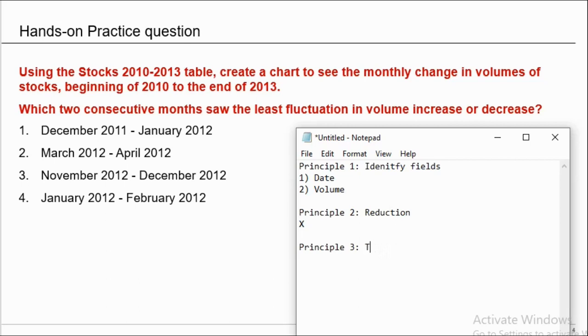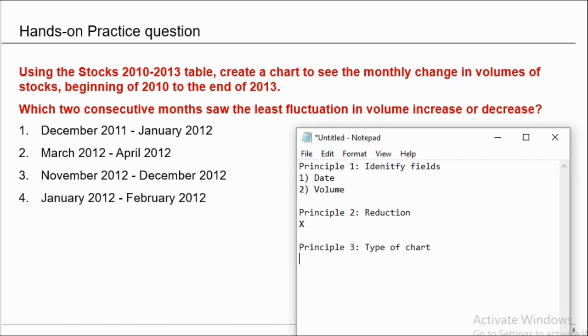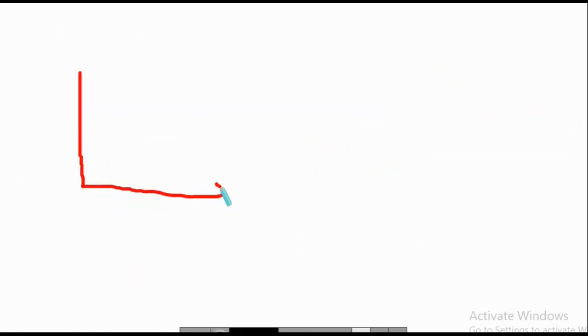Moving to principle number 3, which is identification of type of chart. Basically this question is a fluctuation question, asking about least fluctuation in volume increase or decrease. Fluctuation questions are very favorite in Tableau desktop examination. Whenever there is a least fluctuation question, the fluctuation is very less. So you need to see a flat line on your chart. Whenever the question is asking about highest fluctuation, you need to see a spike because spikes give you the highest fluctuation. Whenever there is least fluctuation, you need to identify a flat line on your chart.